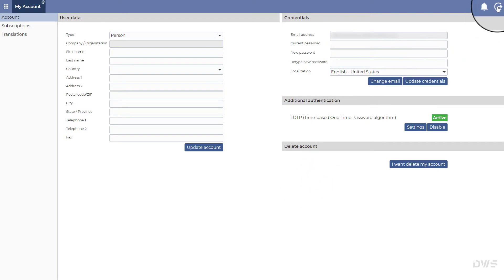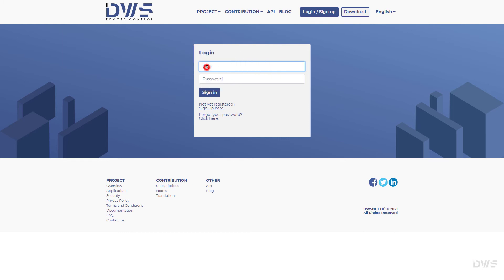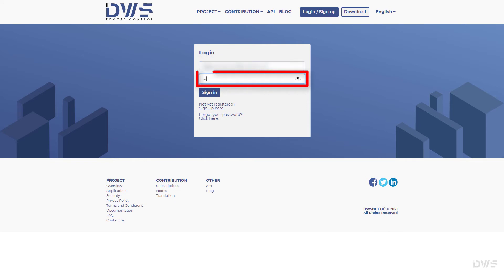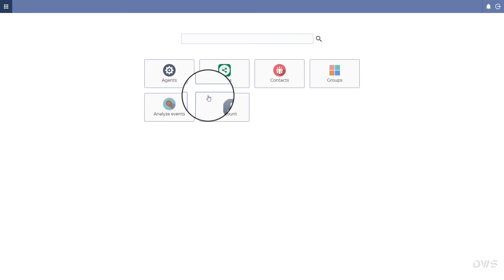Let's see how it works. Sign out and sign back in to your account. Enter your username, then enter your password. Click the Sign in button. As you can see, there was no need to enter a code.